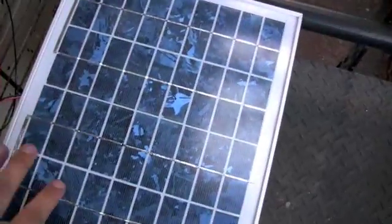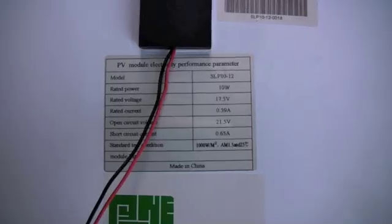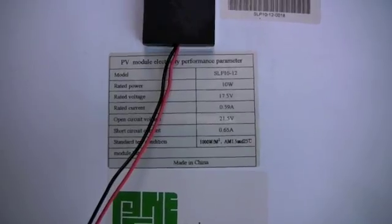Ok, here's my 10 watt, 12 volt solar panel. Turn it over here, you can see the technical information.